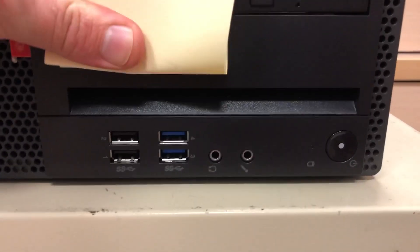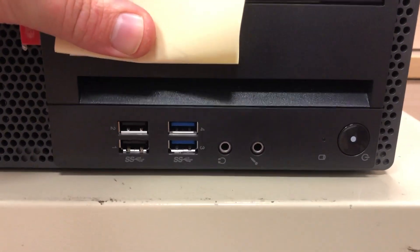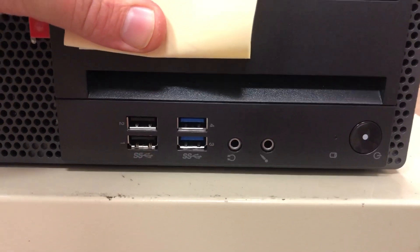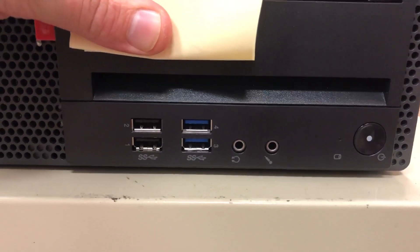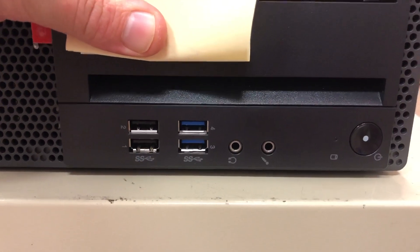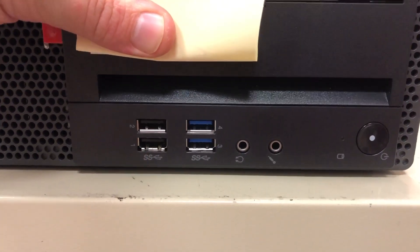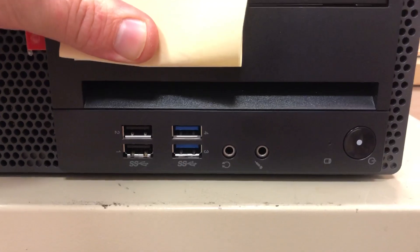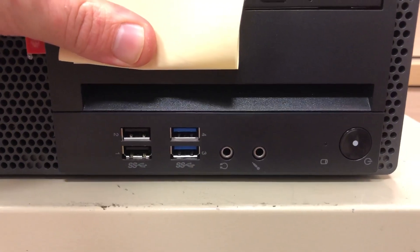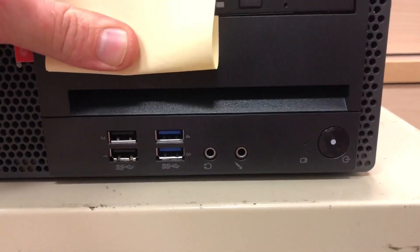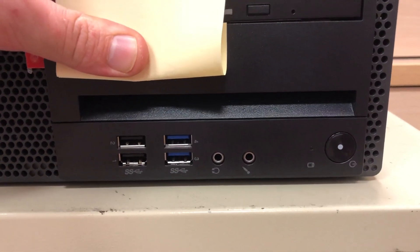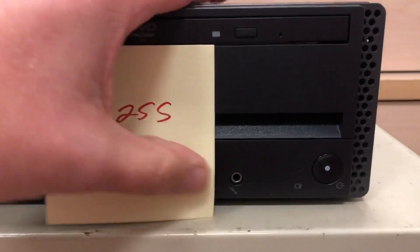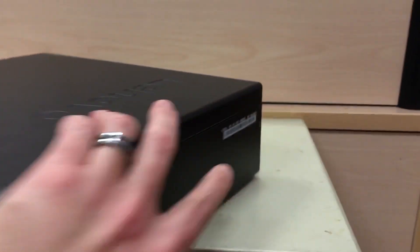So, as soon as we take a look, we can see we've got four USBs on the front, two USB 3.0, two USB 2.0, probably 2.0. We've got a headset and microphone port.